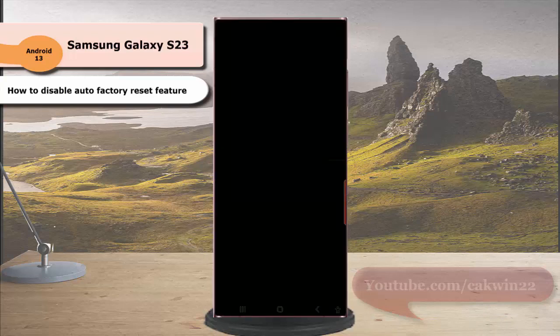Enter your current secure screen lock. As the example, if you use pattern, draw your pattern.